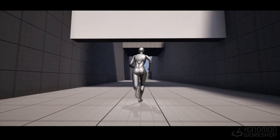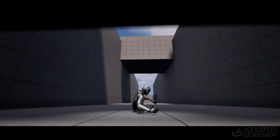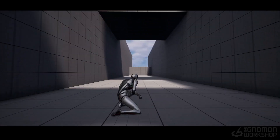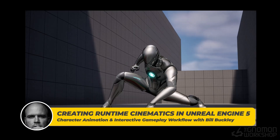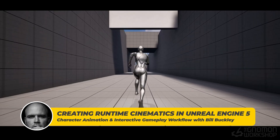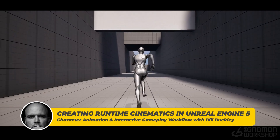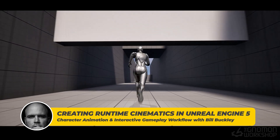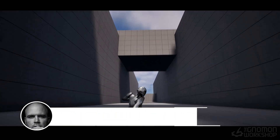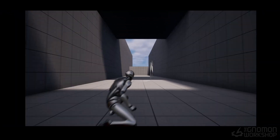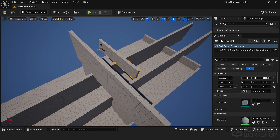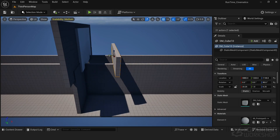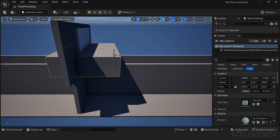Hi, I'm Bill Buckley and welcome to this tutorial. You'll learn how to seamlessly integrate character animations with interactive gameplay using Unreal Engine 5. In this course we'll dive into key tools and techniques to help you craft gameplay experiences that tell a compelling story.